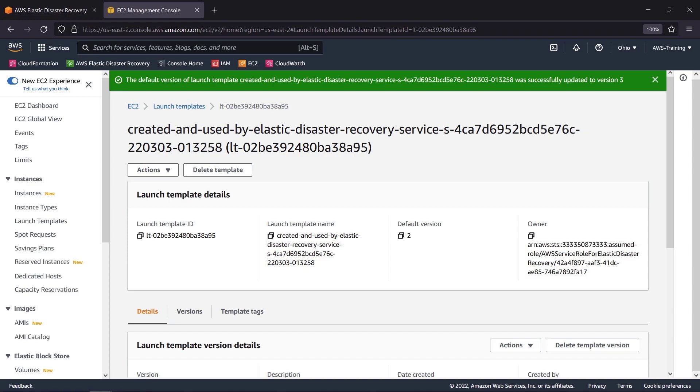Now that our server is set up, we can return to the Elastic Disaster Recovery Console and initiate a drill. This is an essential step to verify that the server functions properly before a real-life recovery is necessary.